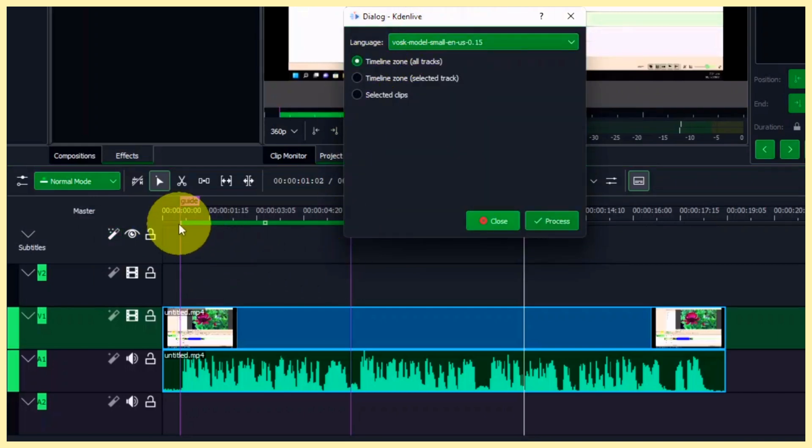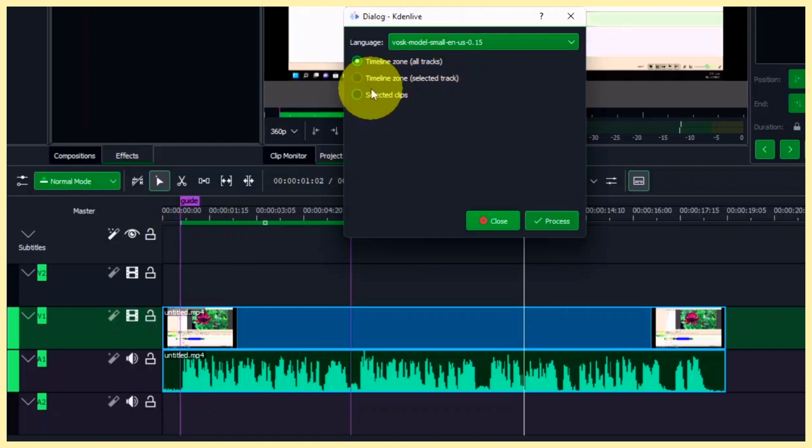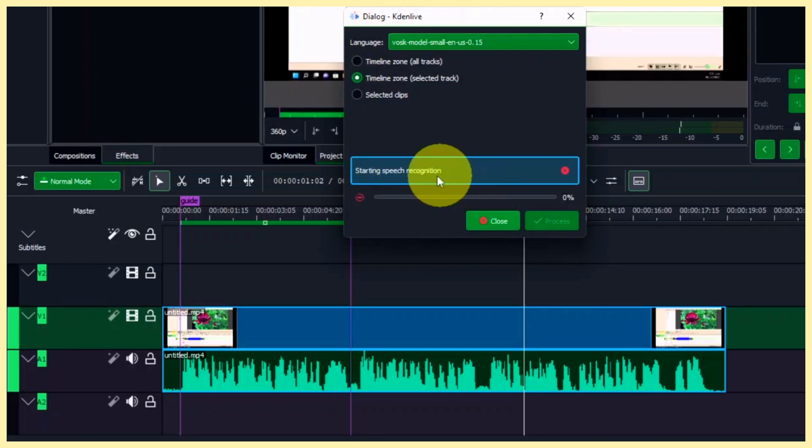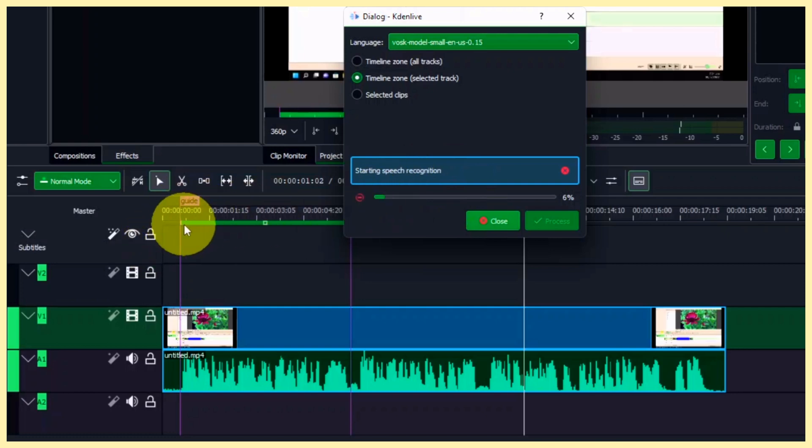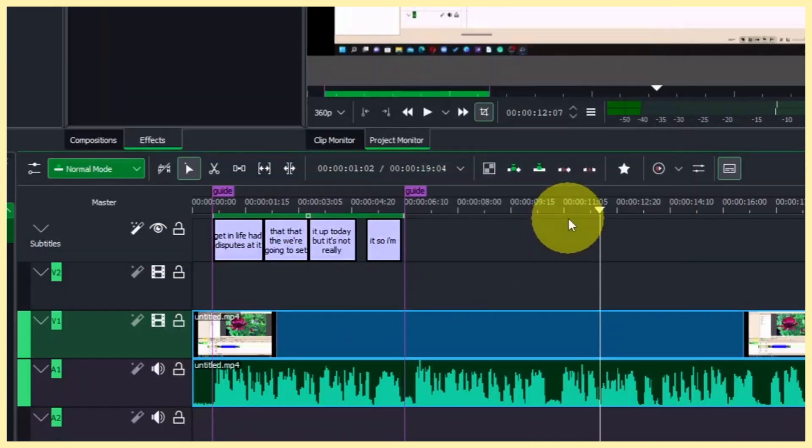Now since we set the zone, let's go to the timeline zone selected track. So let's click that. And then simply click on the proceed here. And now it's going to export the audio from the guide within the zone. And then simply close that.